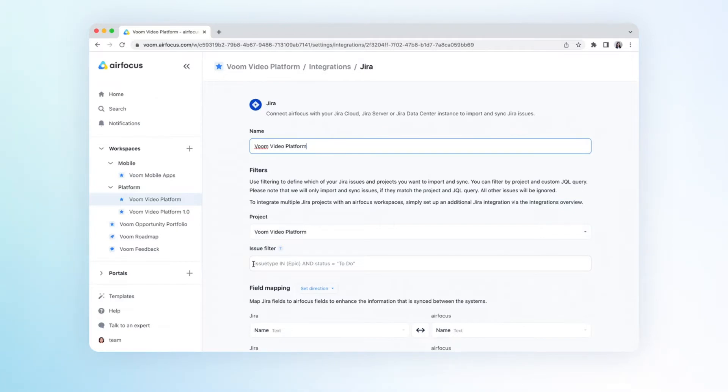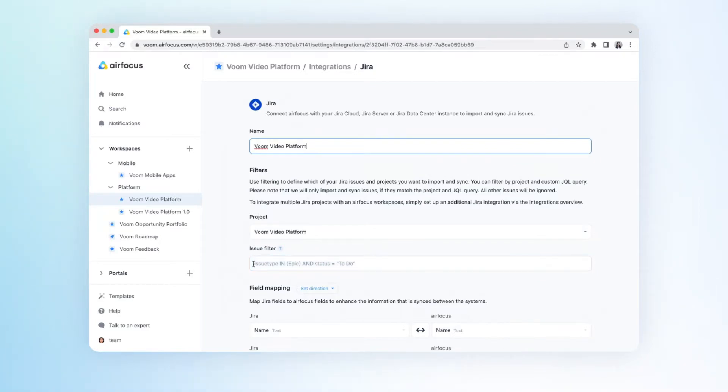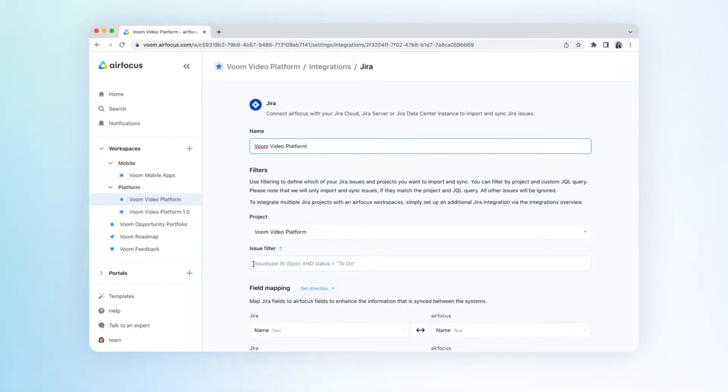If this part is left blank, then we import everything from the project. Let me show you how to create and get the right JQL.